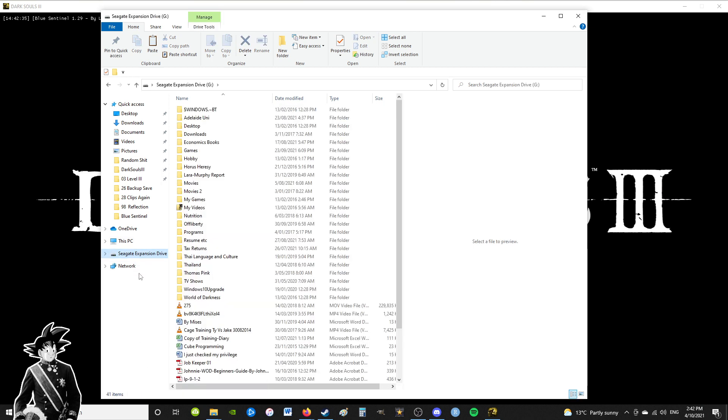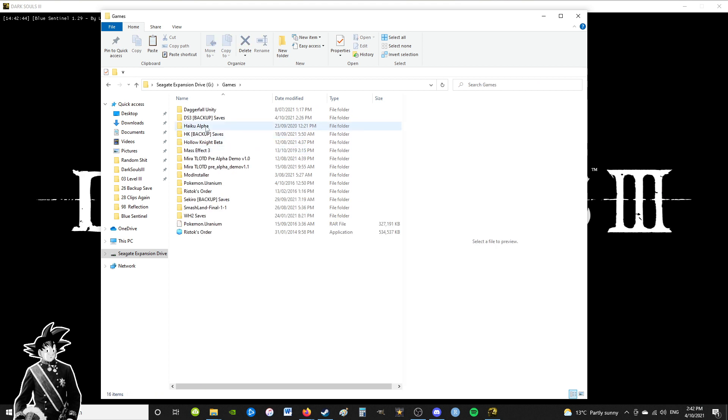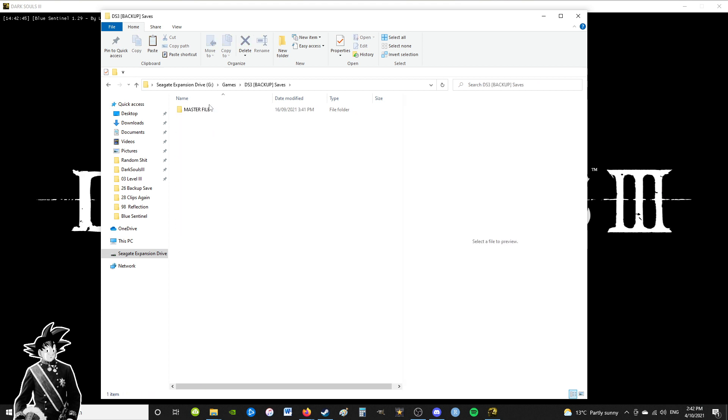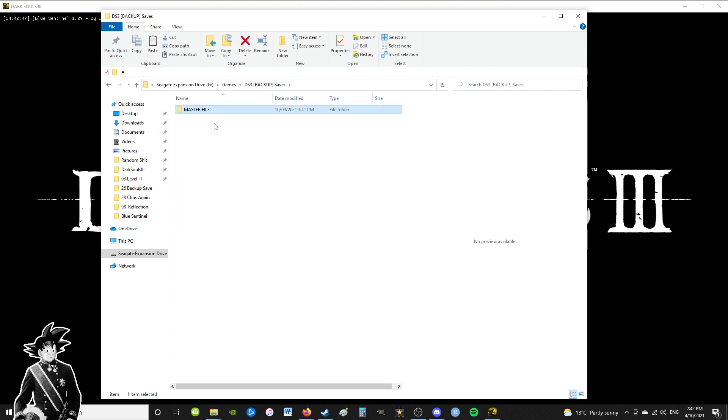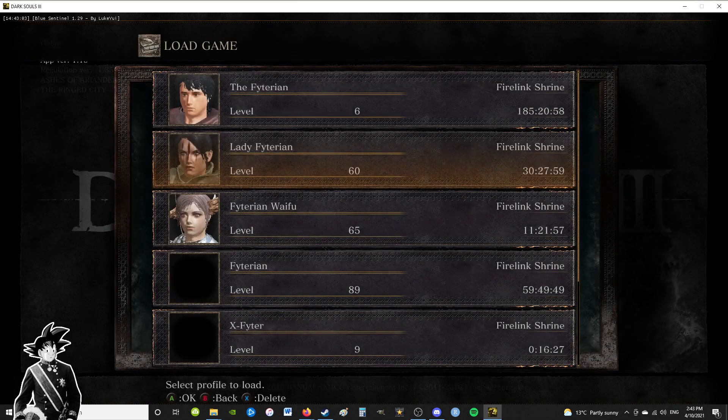I actually store mine both on a Google Drive and periodically locally on my external drive. Just go to games backup saves - you see I already have one in here so I'm not going to make another one, but just paste it here in your backup save folder.